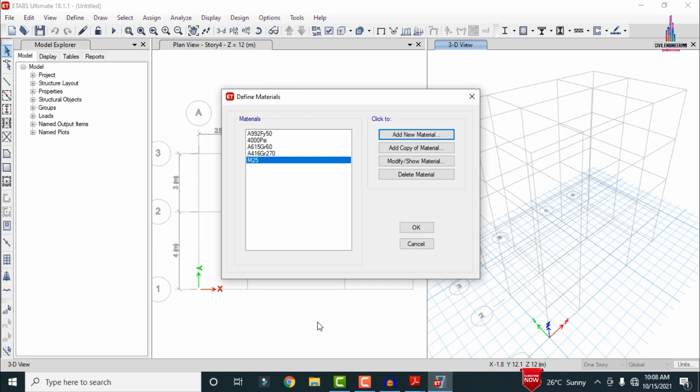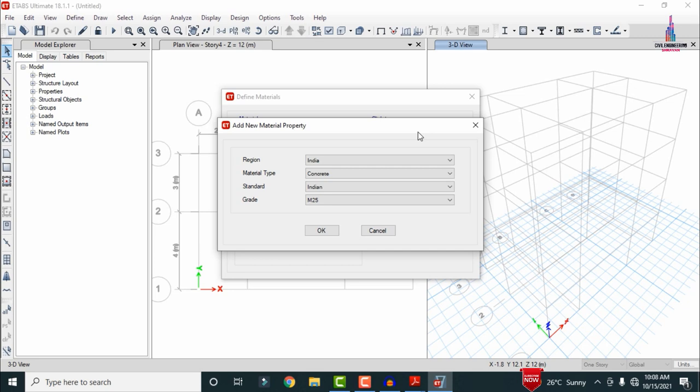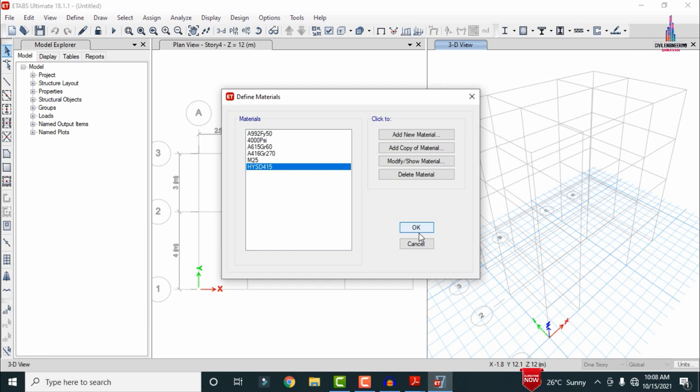In the same process, add the rebar: select Indian codal provision, select rebar, choose HYSD grade Fe415. Click OK, then OK again. After adding the material properties, we need to define the cross-sections for beam size and column size.